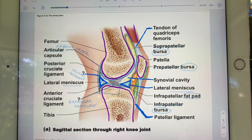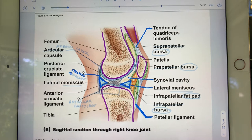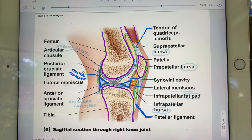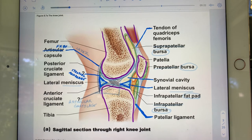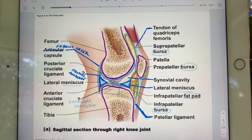That green color-coded structure — you should know from 8a — that's the synovial membrane. And this label, though poorly labeled, is really pointing at the fibrous layer. Together the fibrous layer and synovial membrane constitute the articular capsule.